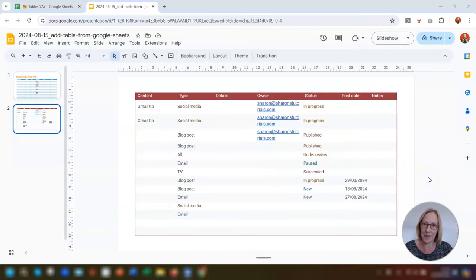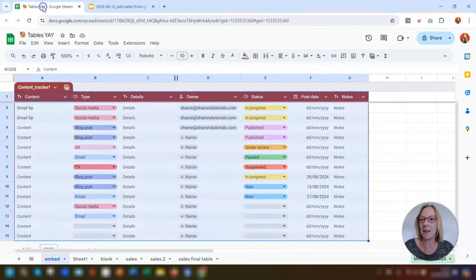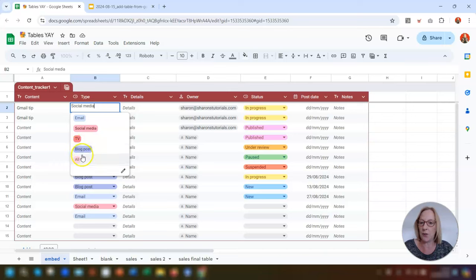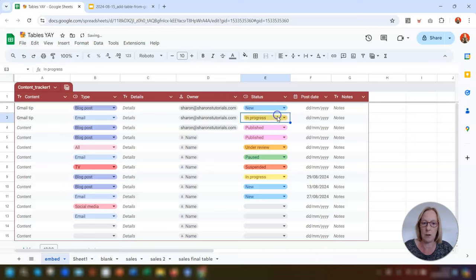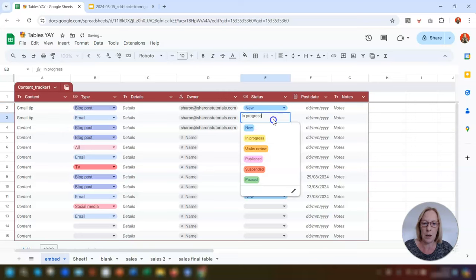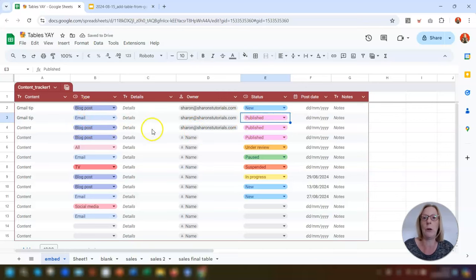That's the menu within the table — but what happens when you actually update the table in Google Sheets? If we go back into Sheets and make a few changes, putting in 'new' and 'published,' we've now made changes to the first two rows of the table.